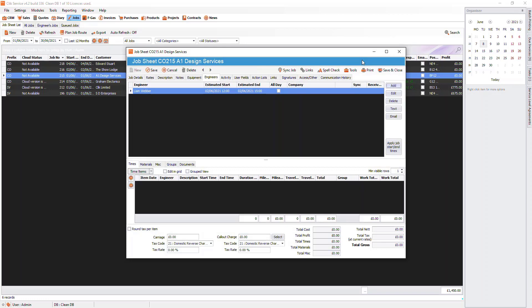If your engineer uses Click Remote, they will now be able to see the job. If the engineer uses Click Jobs, you will need to click Sync Job before they can view it.